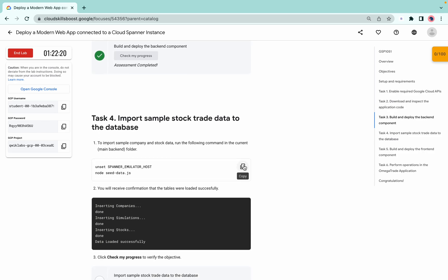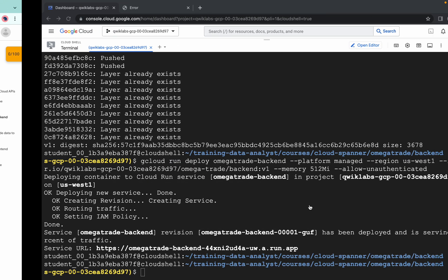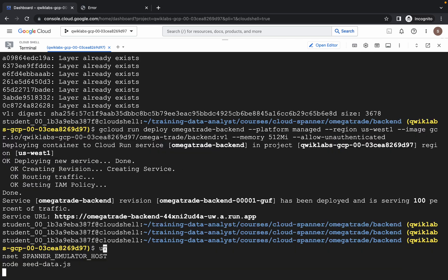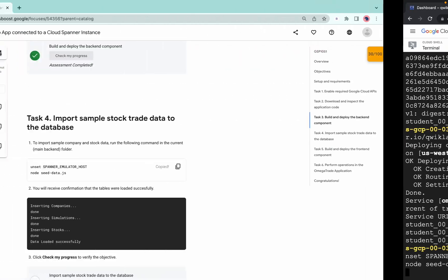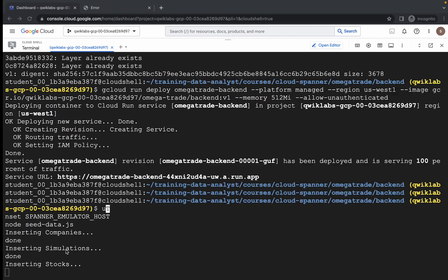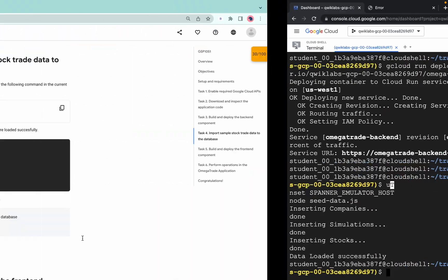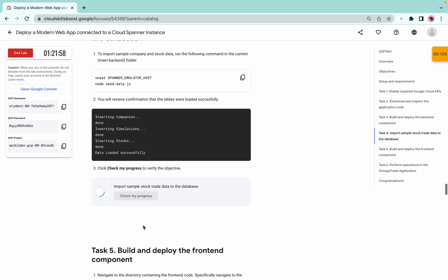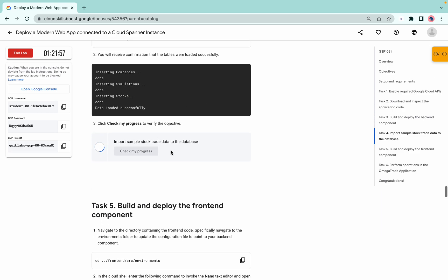Now just copy this command. Make sure you open this URL in a new tab. Now just run this command here. It will be done in a couple of seconds. As you can see, it's done. Now simply click on 'Check my progress' — we are done with this task.